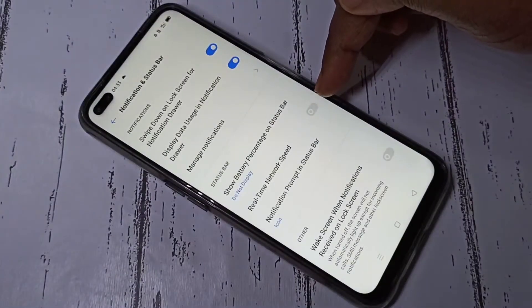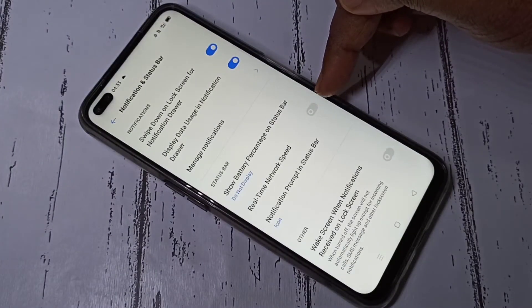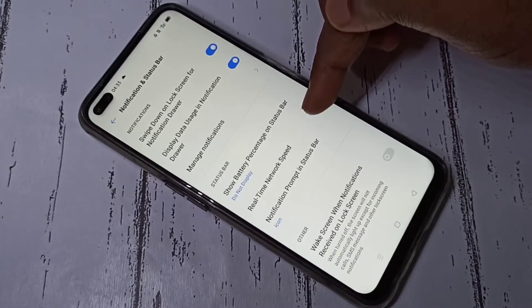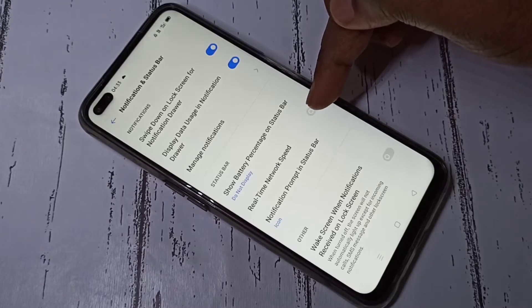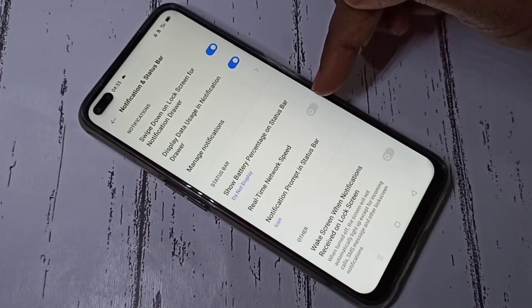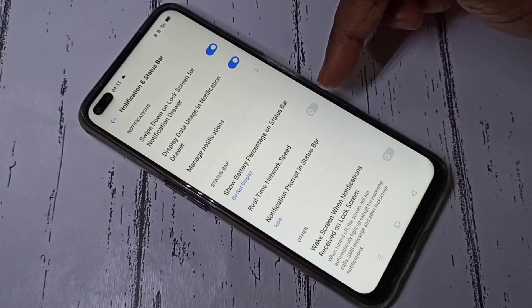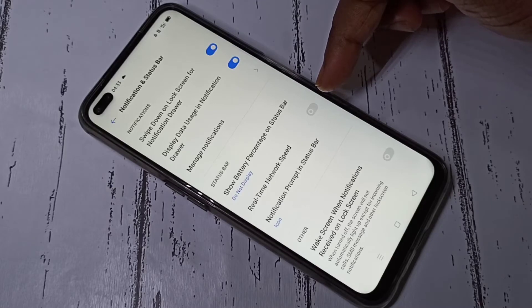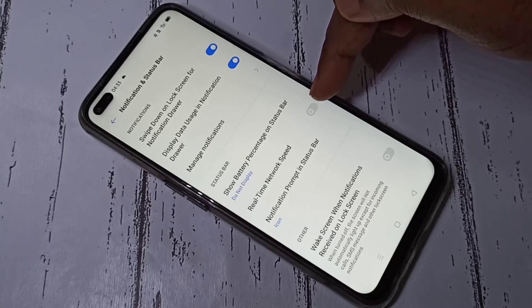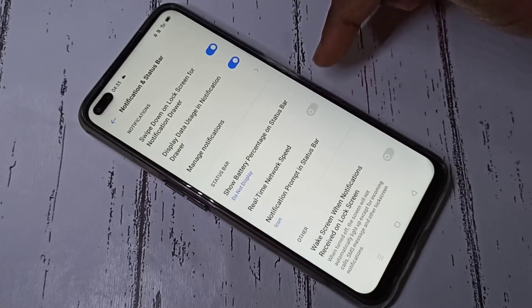You can use this option: Real-time Network Speed. It will show the real-time internet speed in the status bar. Let me enable it.